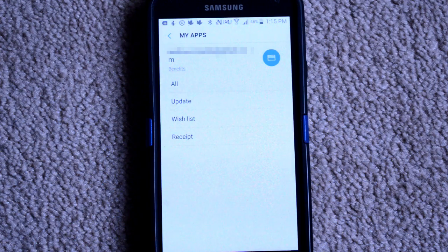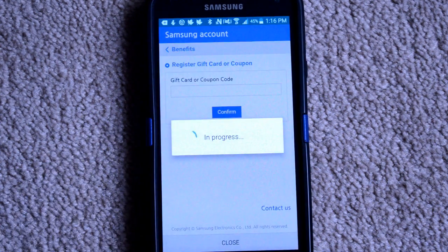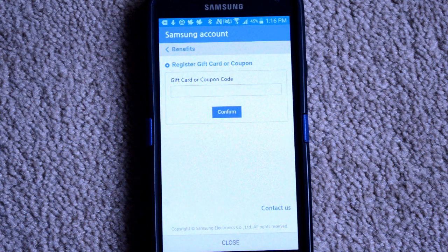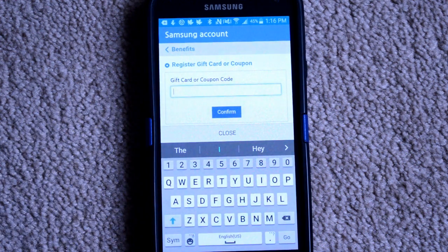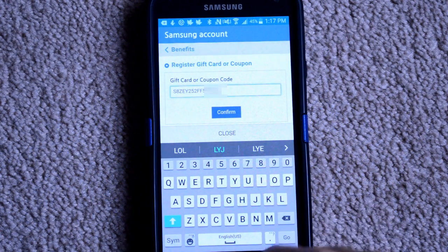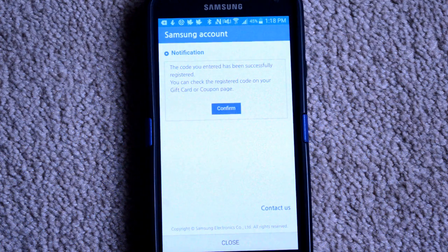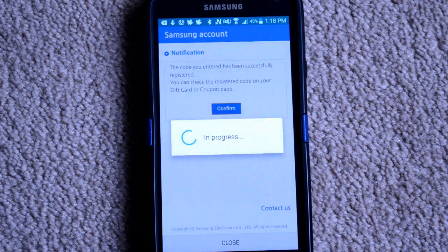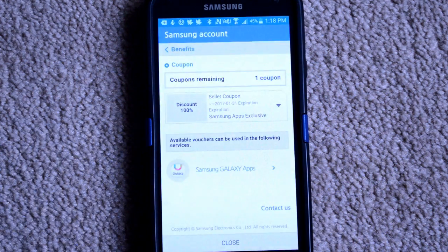Now, click on Benefits. And from here, click on the Register Gift or Coupon button. Now, enter the code you were given, and then click on Confirm. Once the code has been authorized, click on Confirm again. And you should now see the coupon that you can apply.